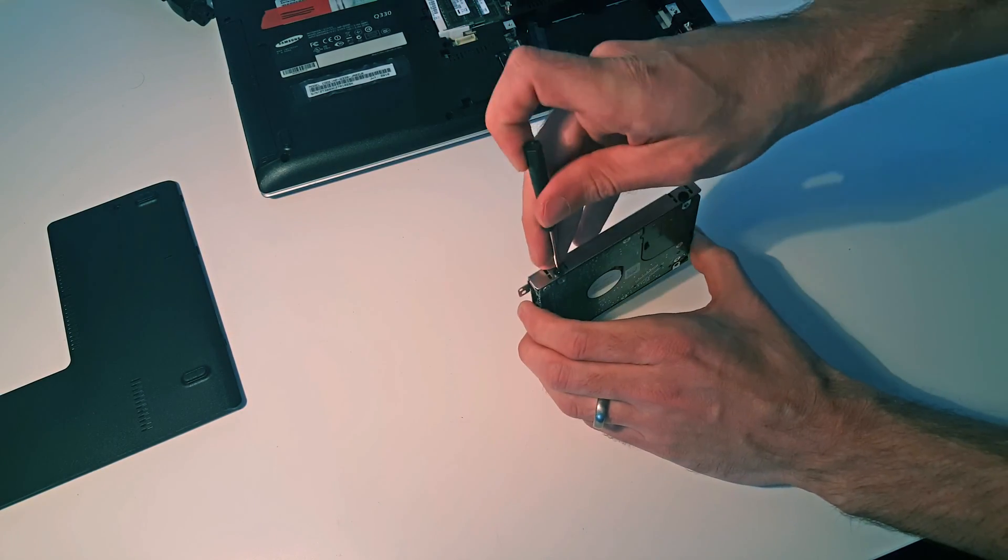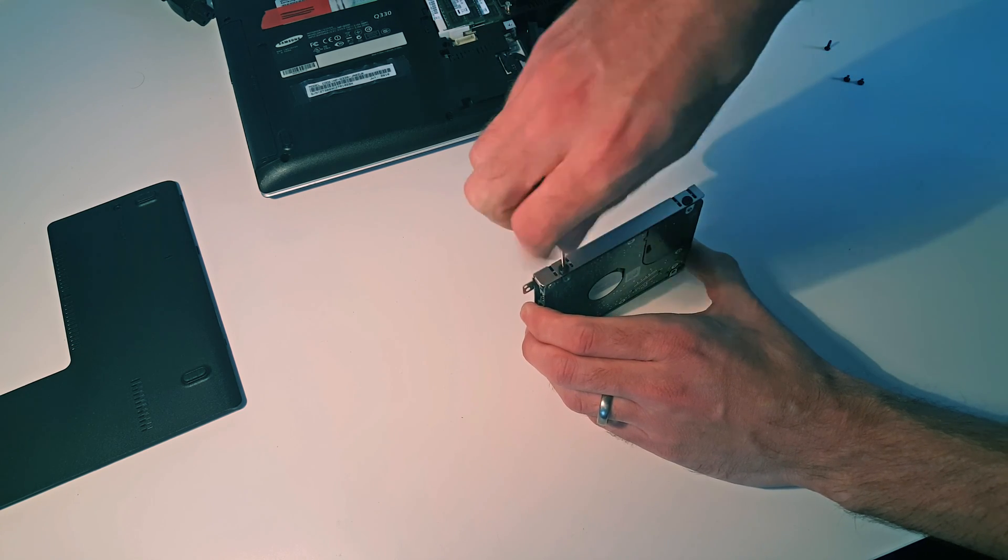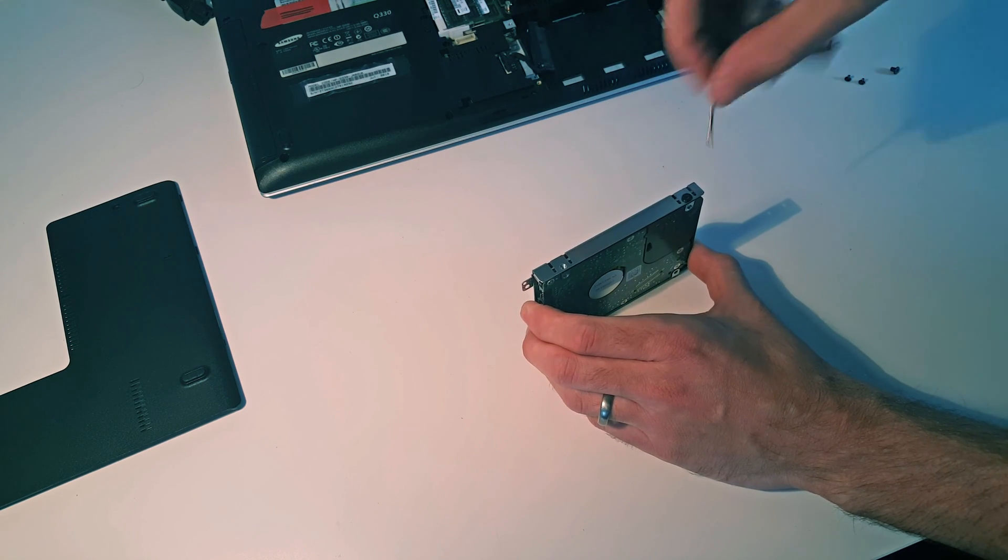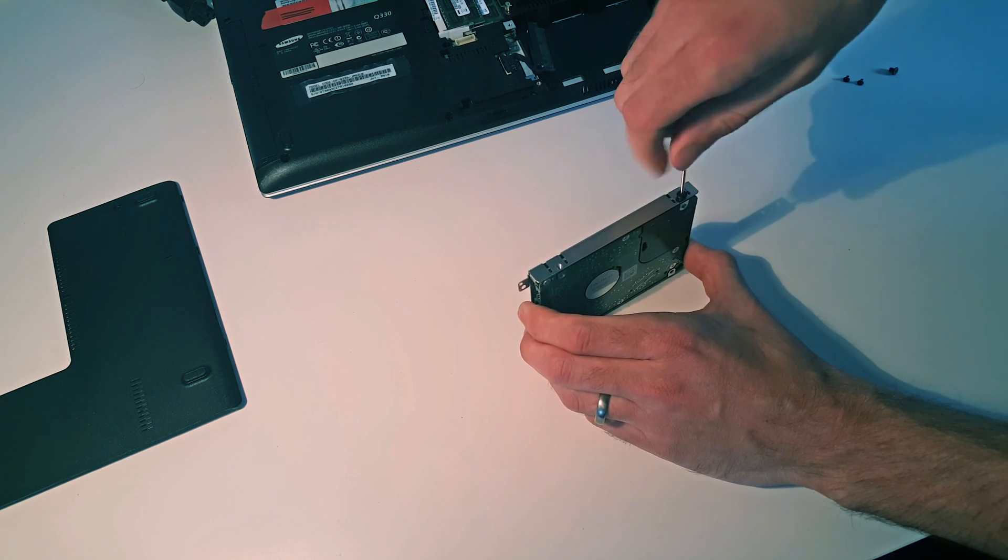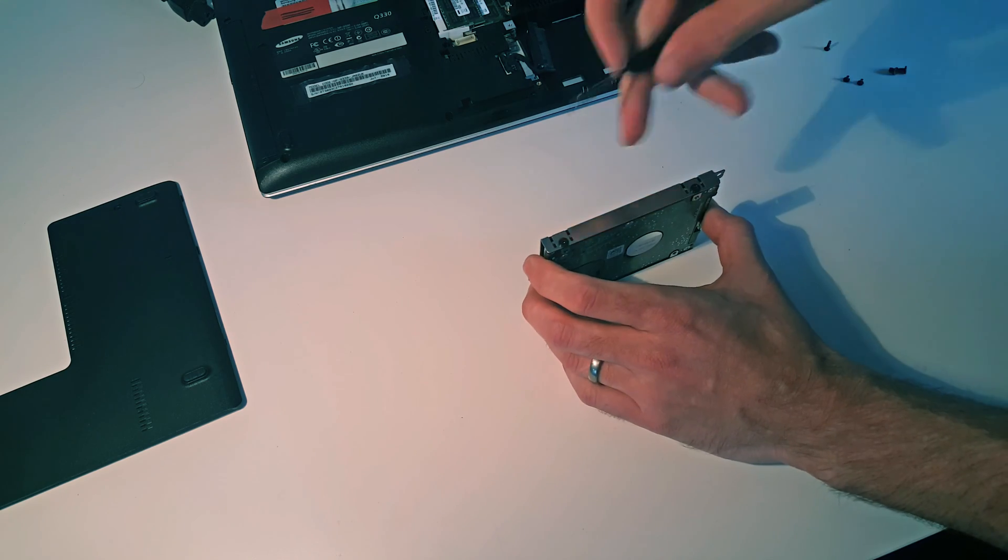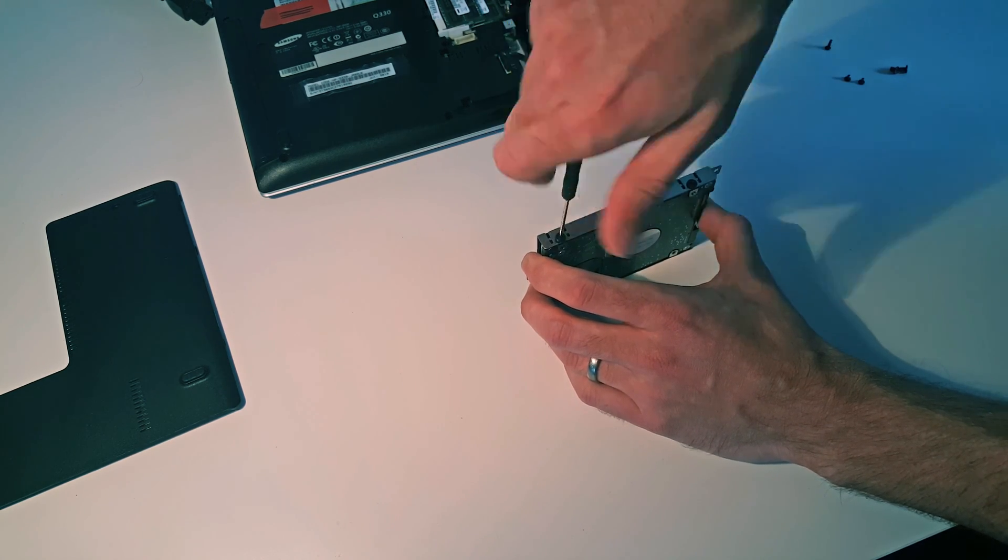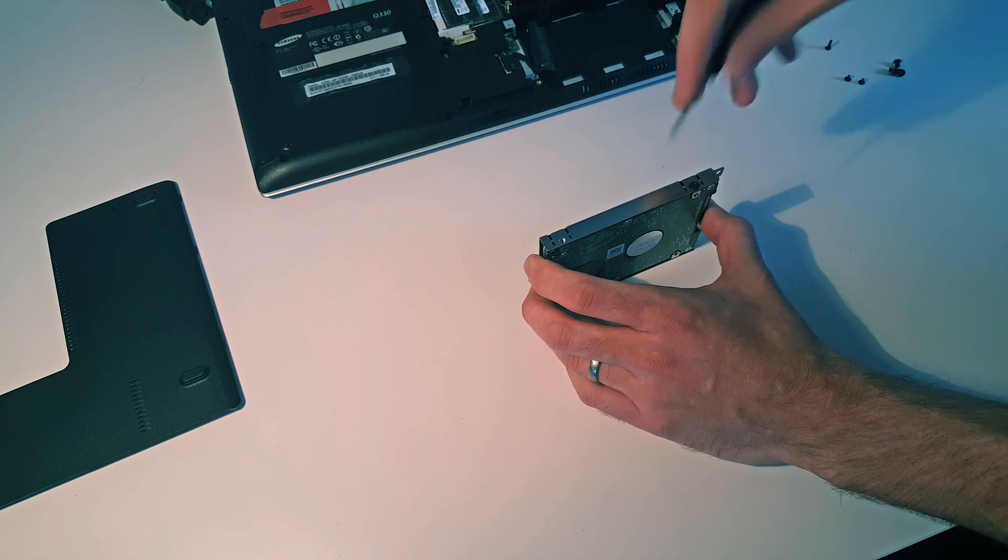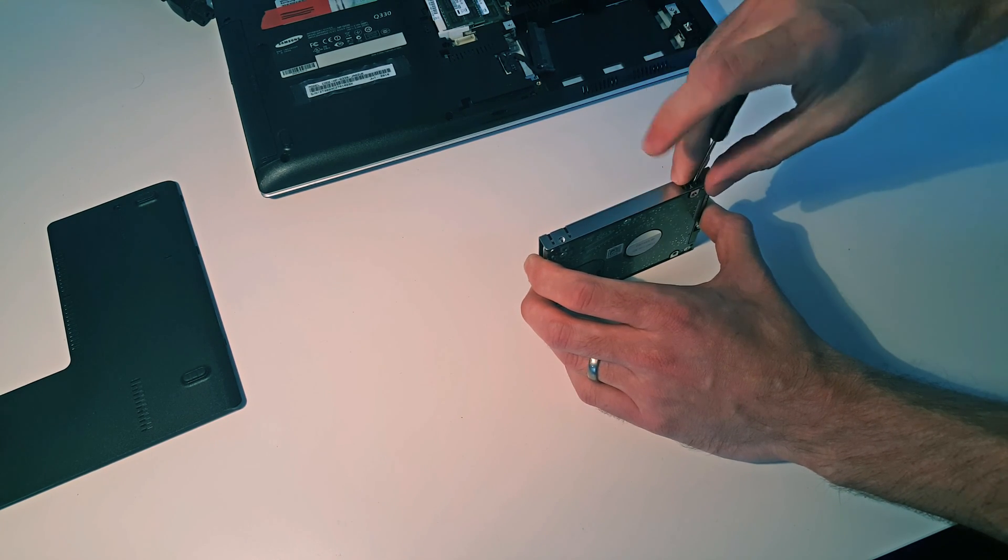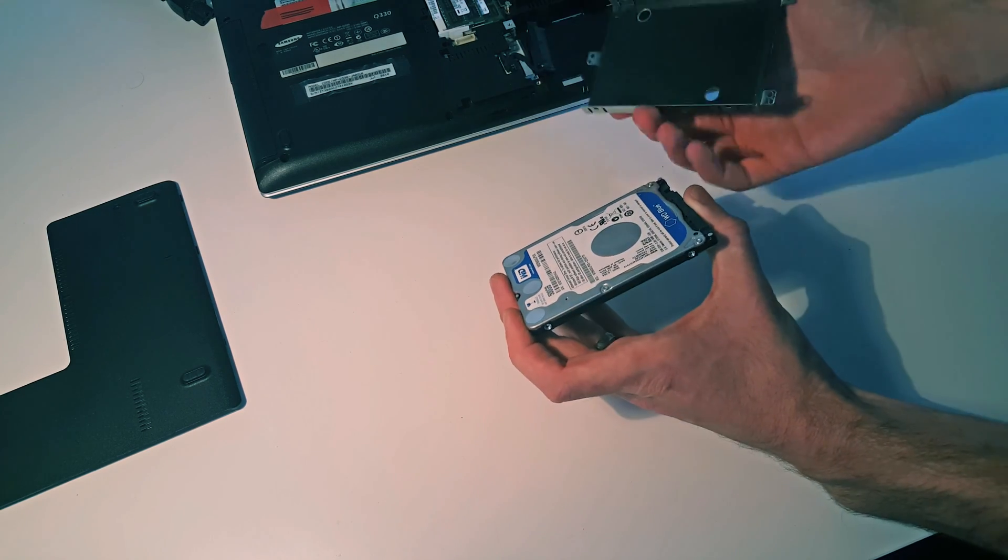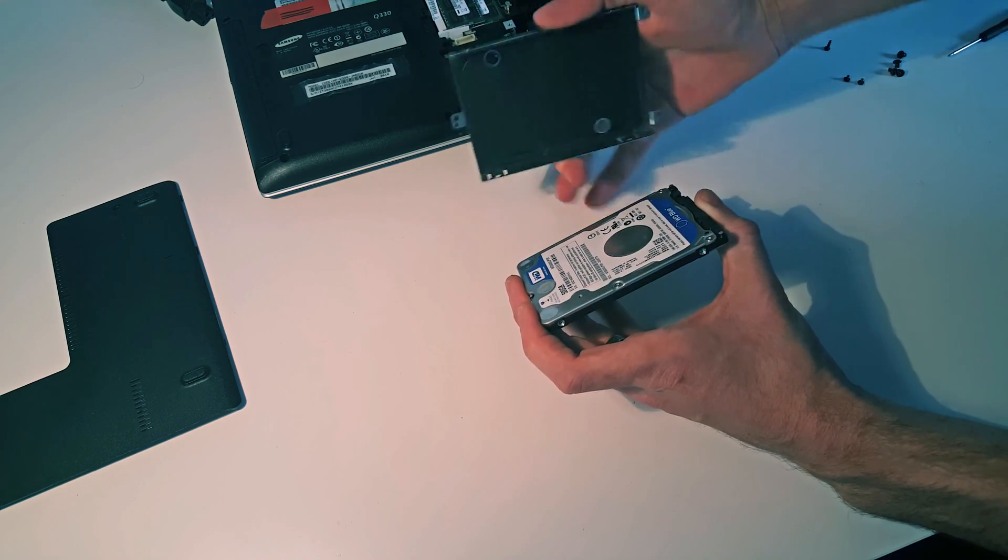Now just to remove the hard drive from the bracket, we have four screws, one on each corner. And there we go, hard drive removed from bracket, ready to be replaced.